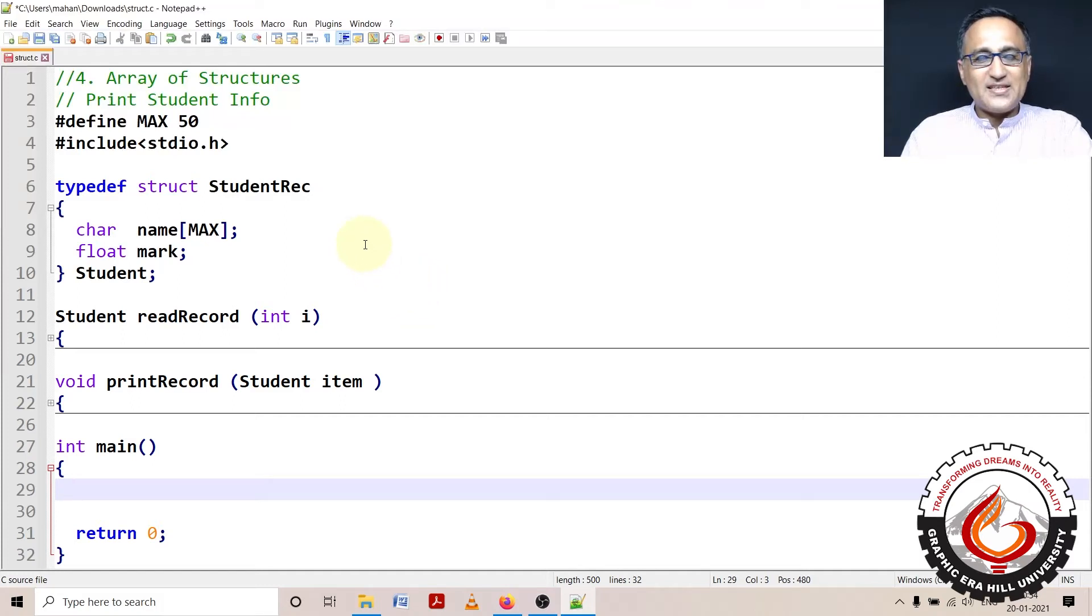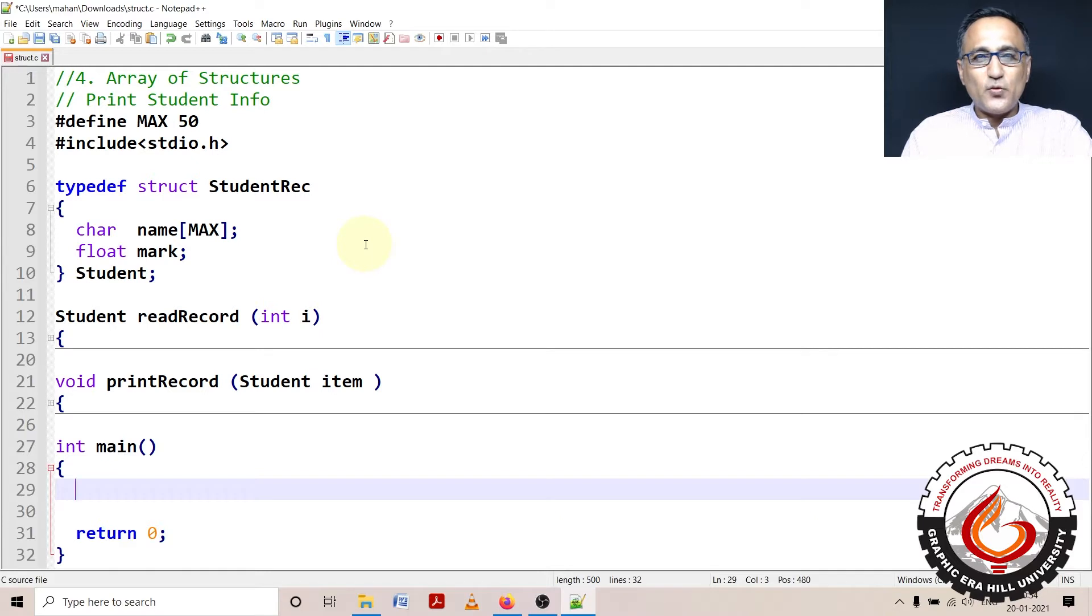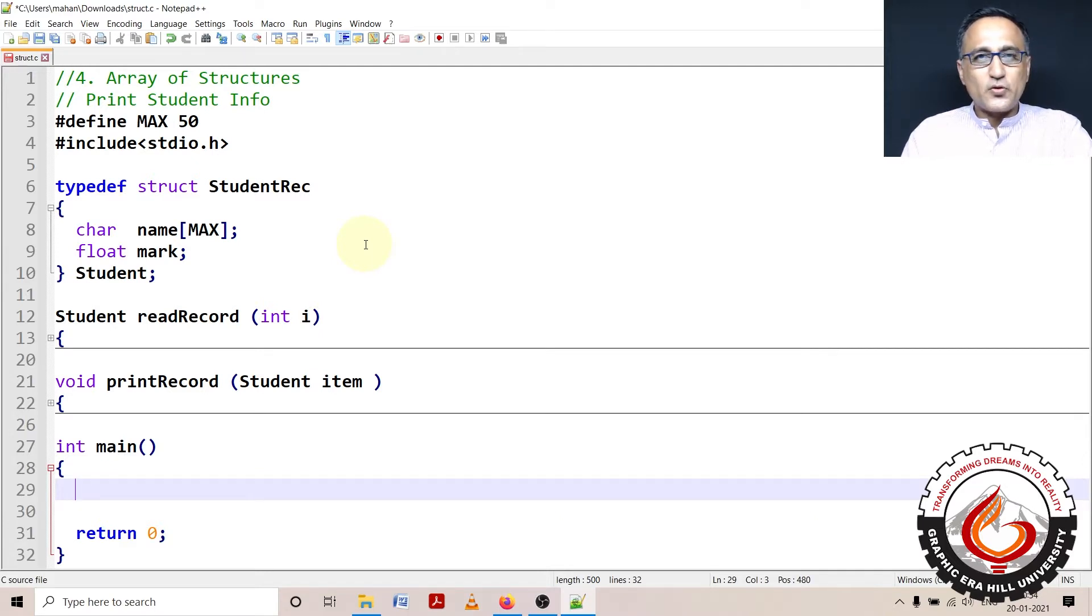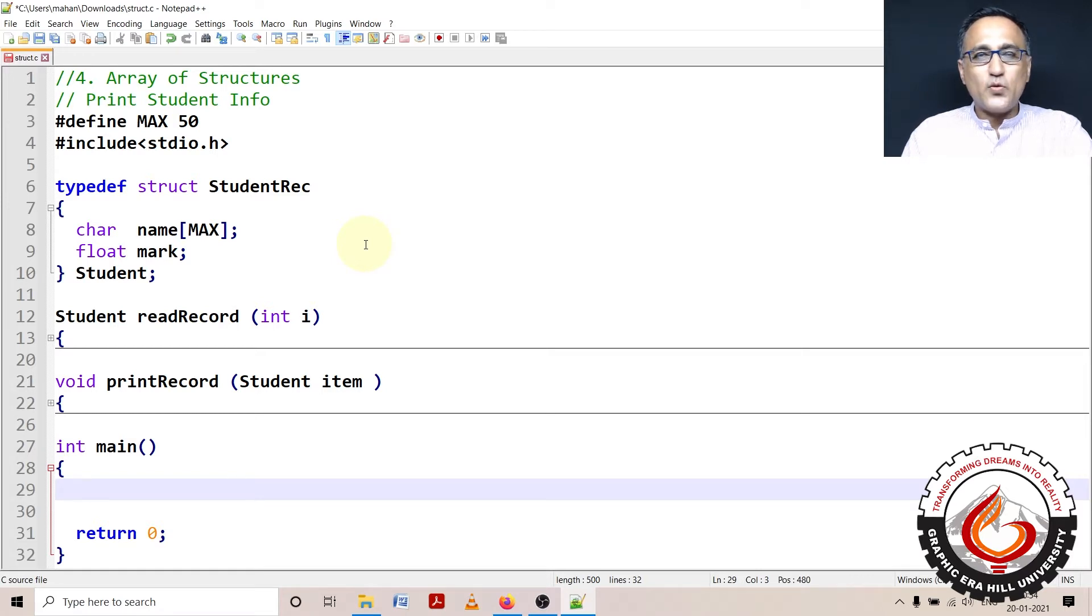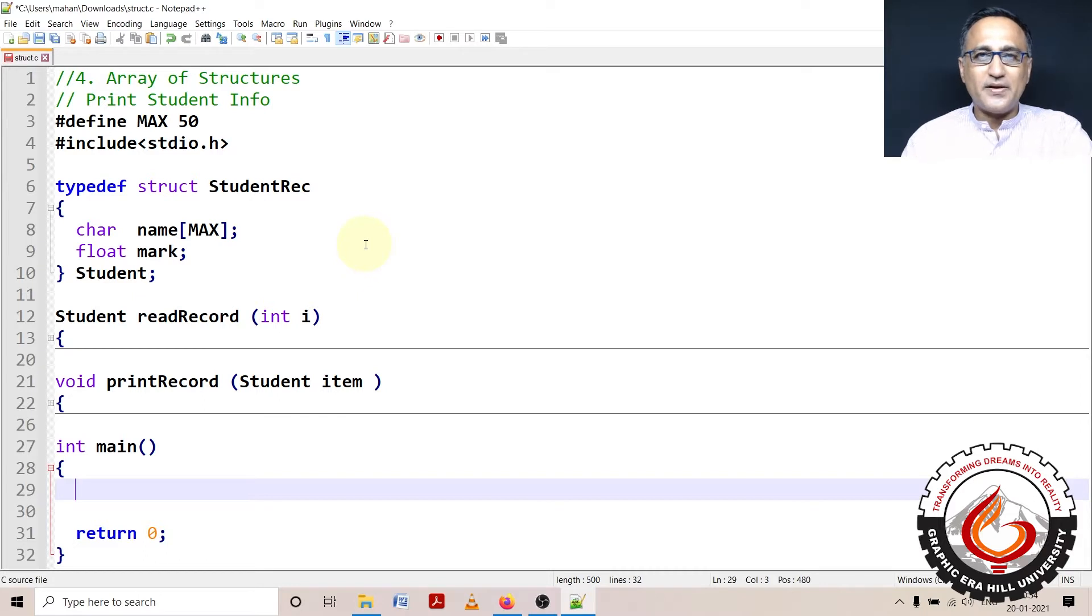Since a structure is a user-created type of data, you can create an array of structures. We'll show you how you can create an array of structures, how you can read data into an array of structures, and how you can print data from an array of structures.